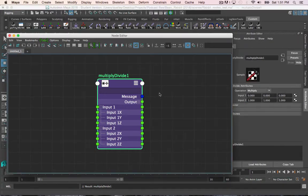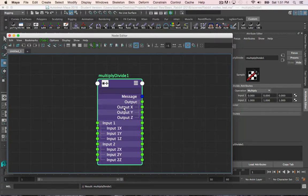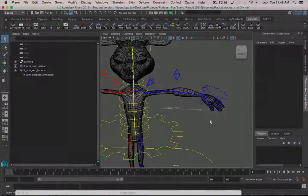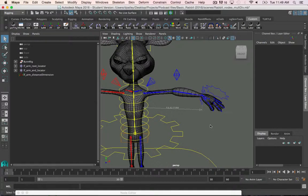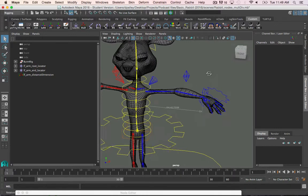The final calculation for each x, y, and z value can be used as an output to be connected into another input or another node. The multiply divide node has many uses, but for this video we'll continue with building a stretchy limb.